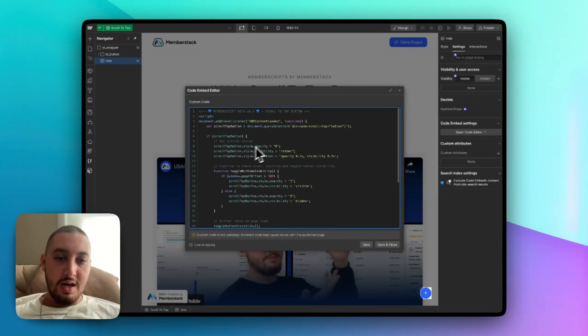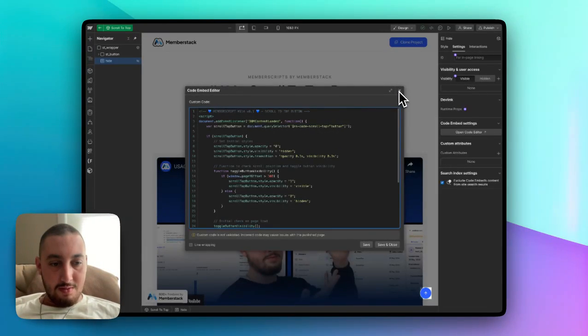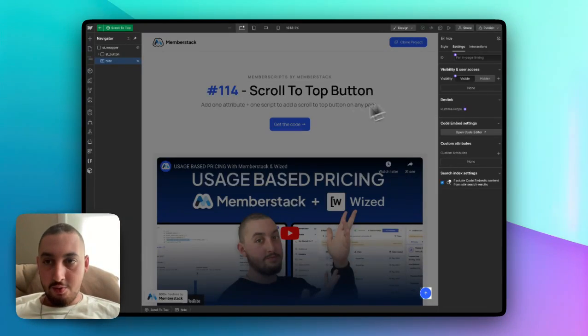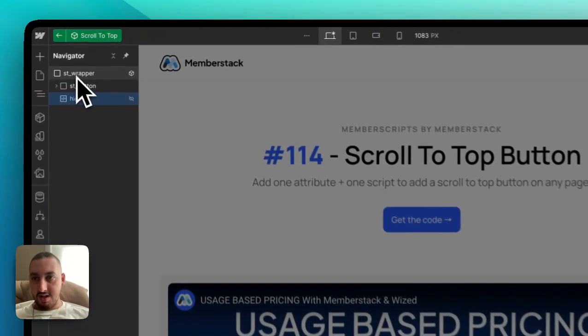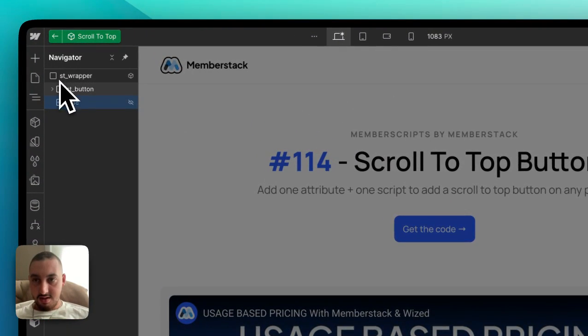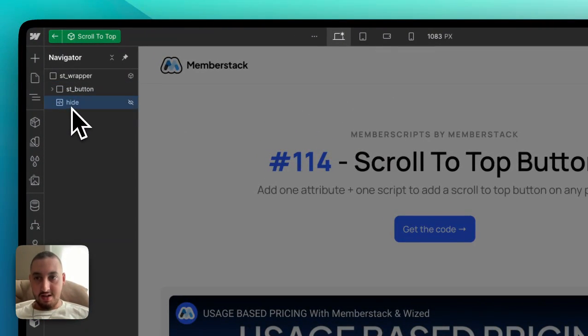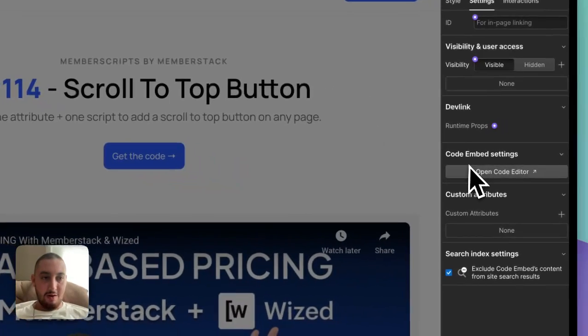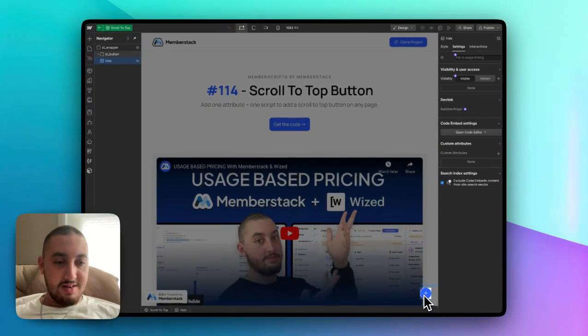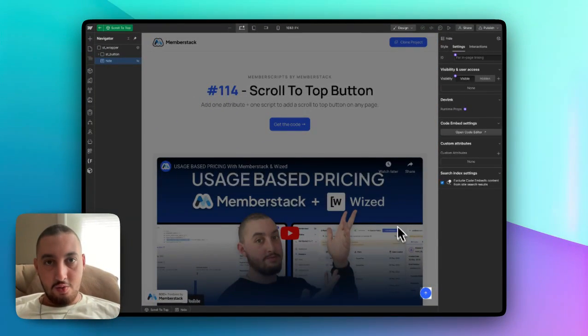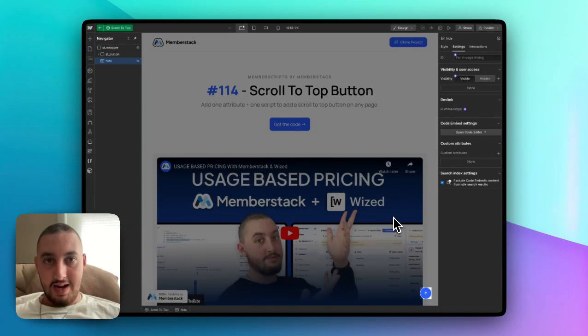Now my recommendation for this whole setup would be to do it as I have here. I have a component within that. I have the button with the attribute and a hidden embed where I have the code. That way you can add this to any page that you want and you don't need to add the code to the site-wide level and have it load on pages where it doesn't need to.